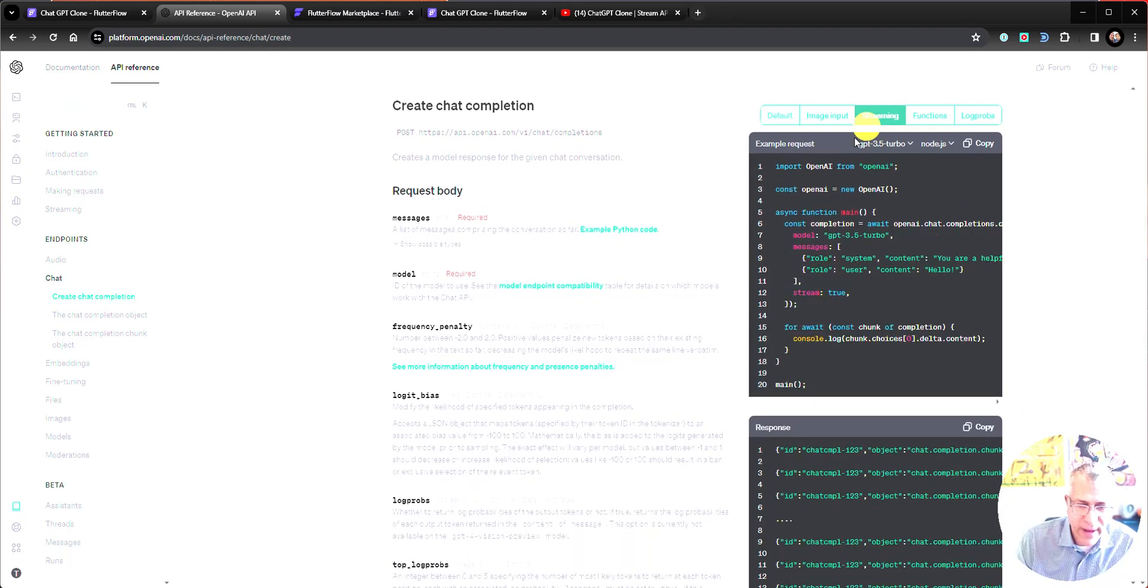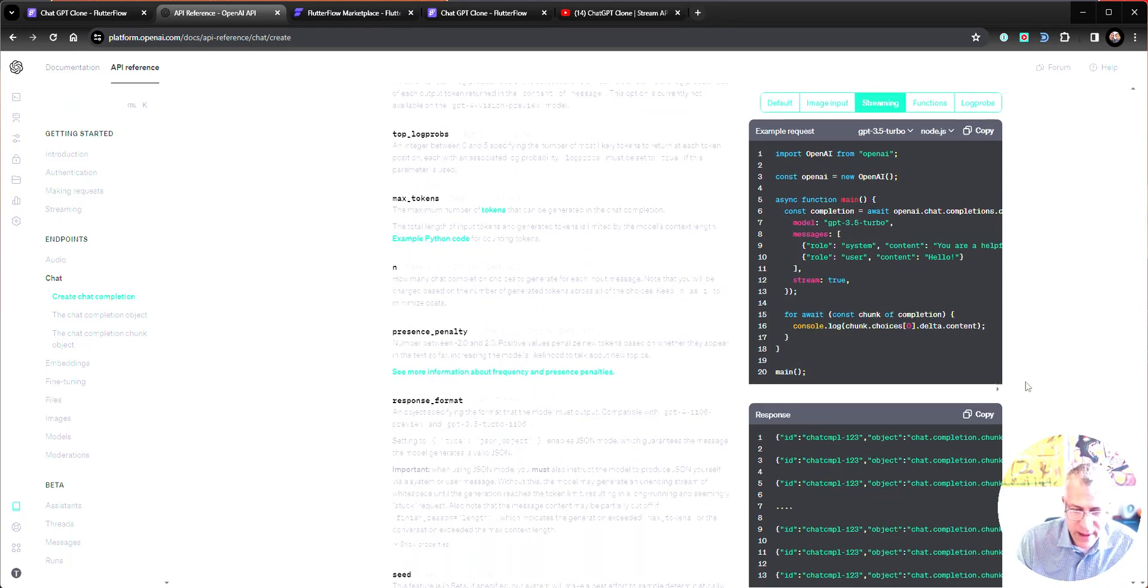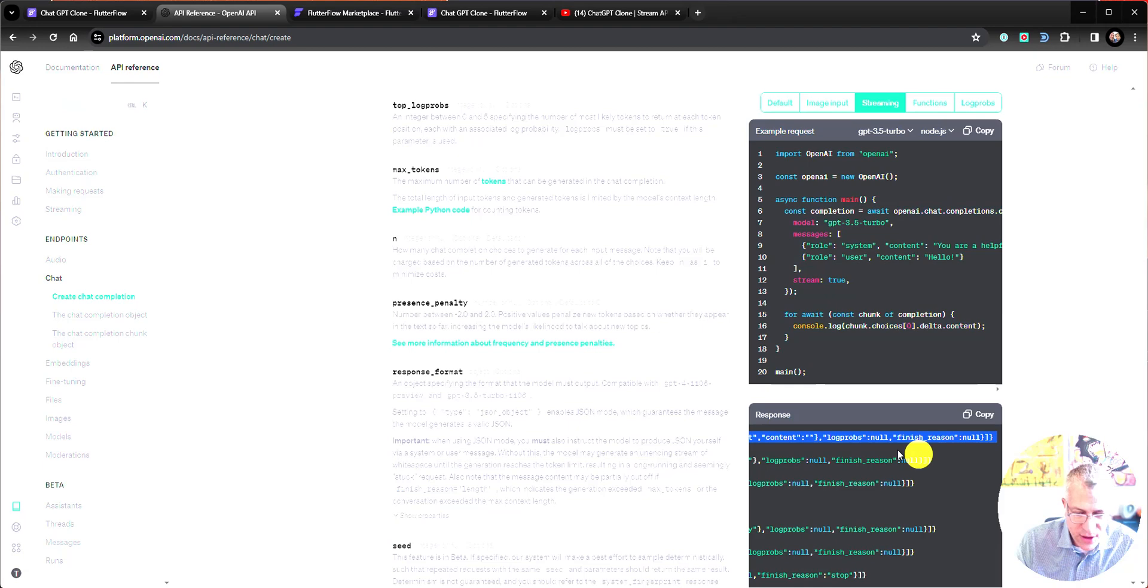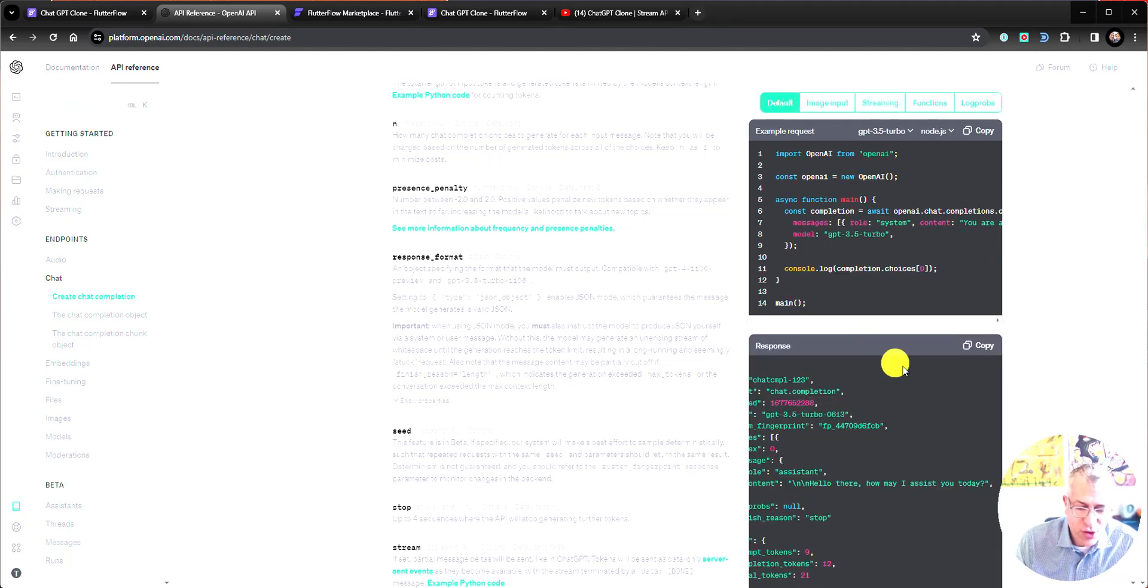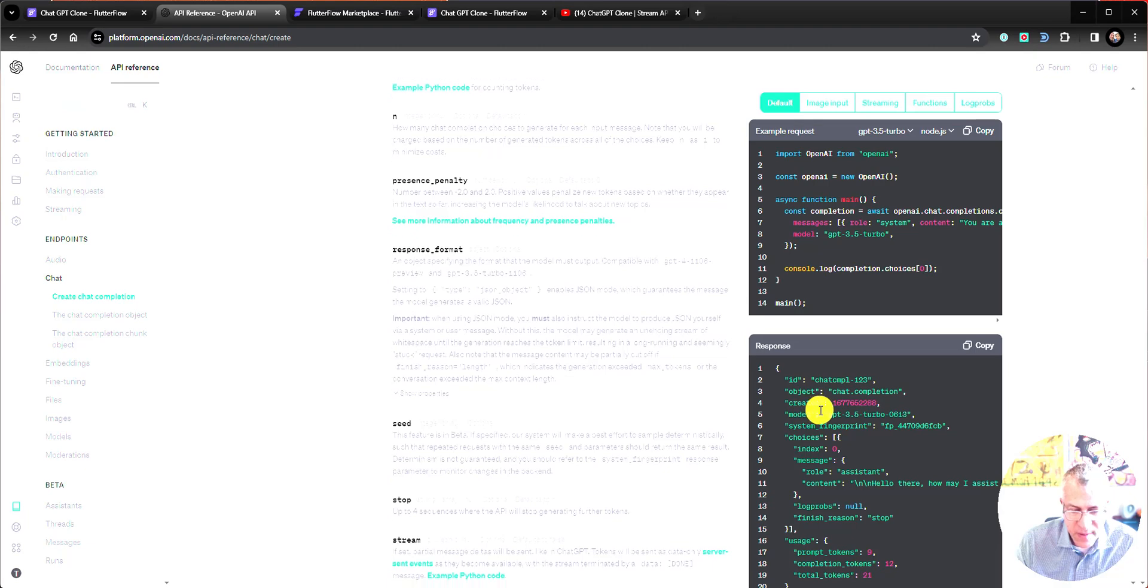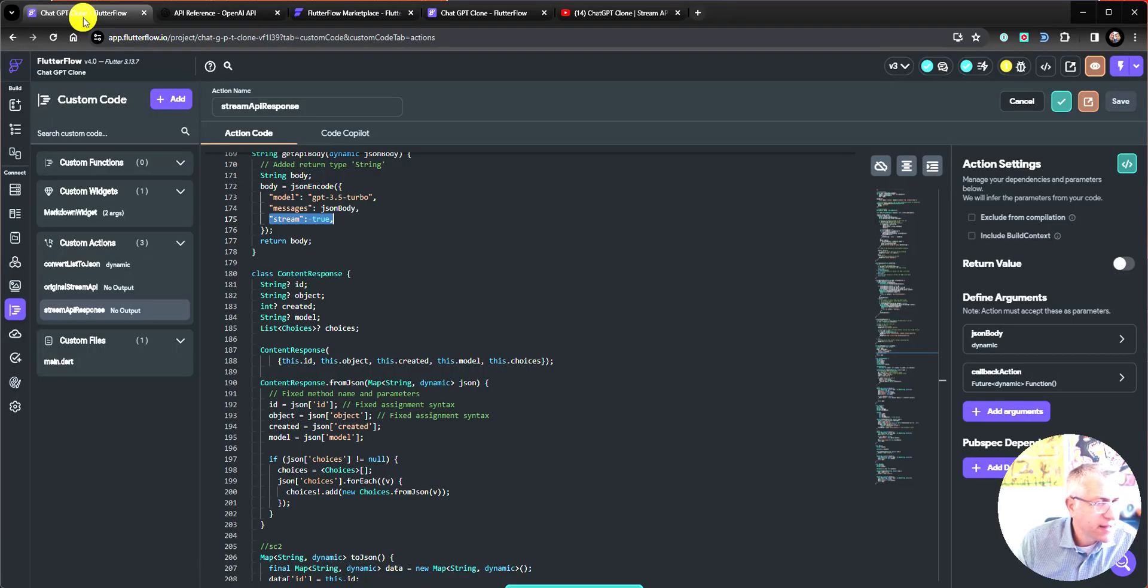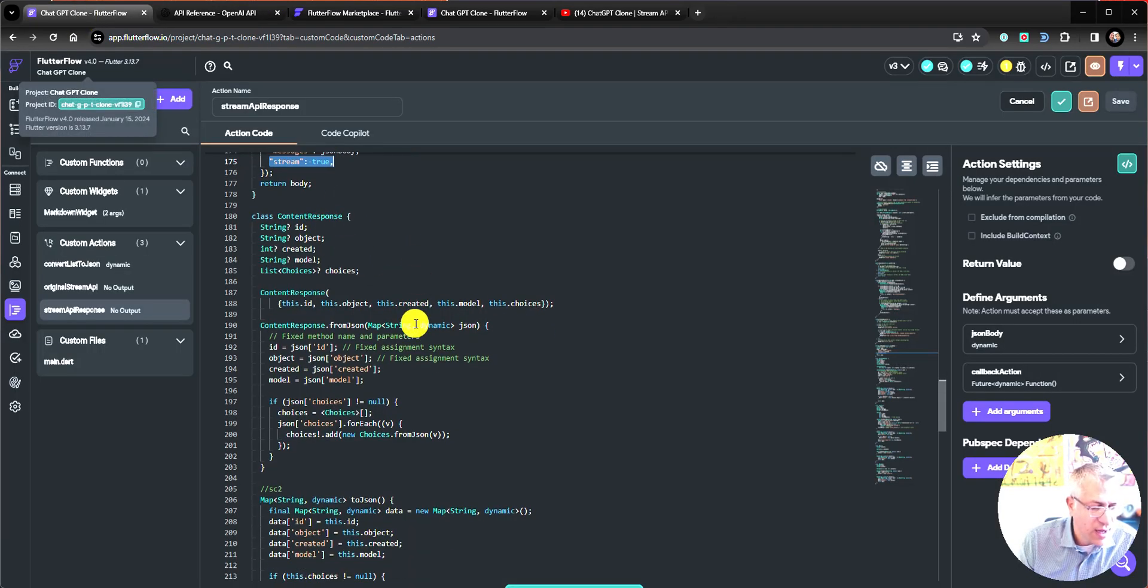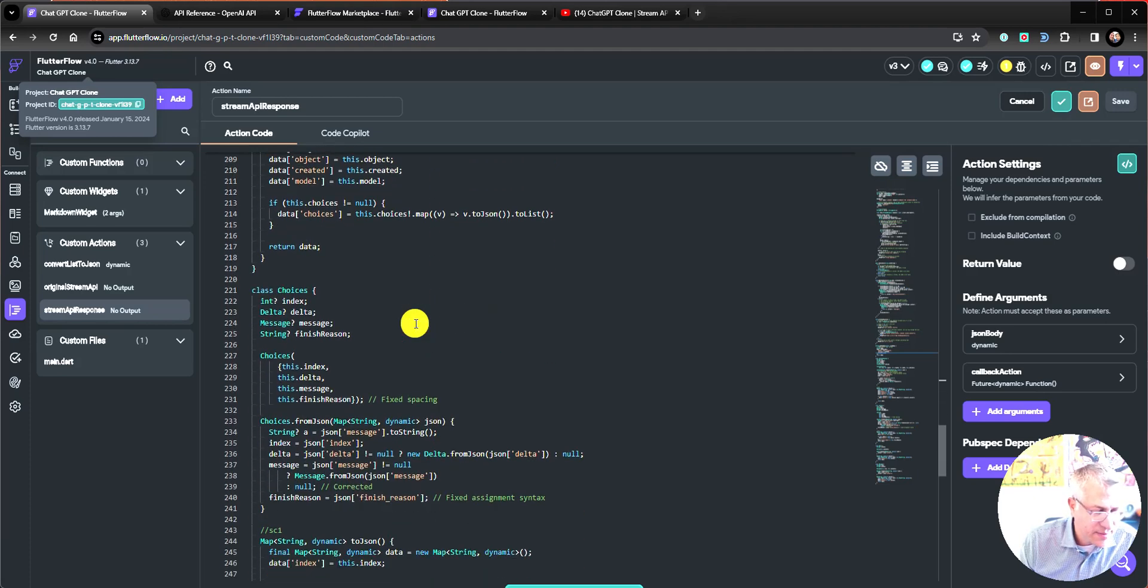So this is the API documentation. So by default, when streaming, you get these chunks, and that's what we've been looking at, right, are these chunks. And the last one of those chunks will have a stop, finish, and reason. But if you don't request a streaming response, then the response structure is completely different. It follows this structure.